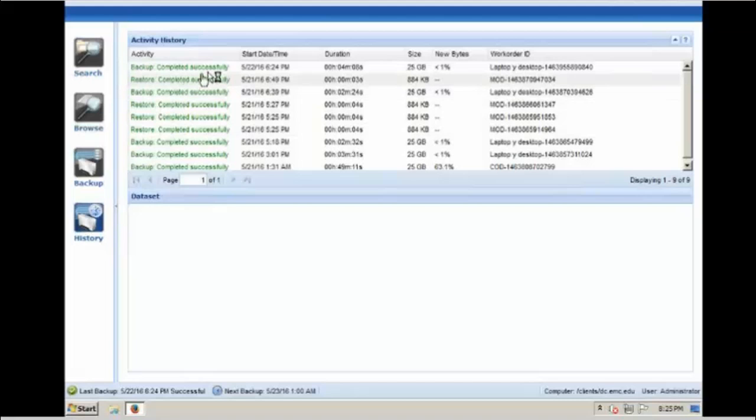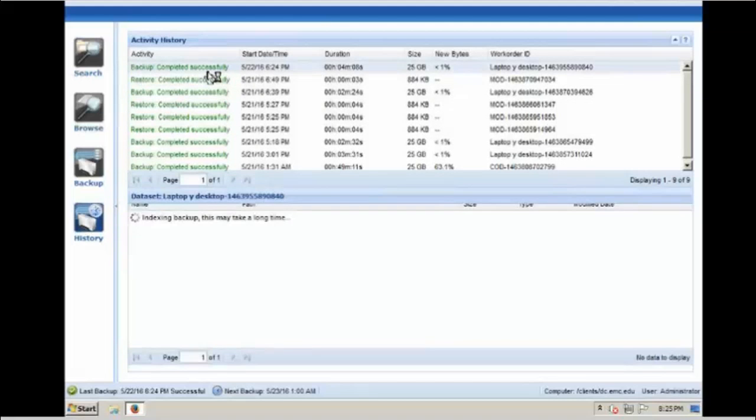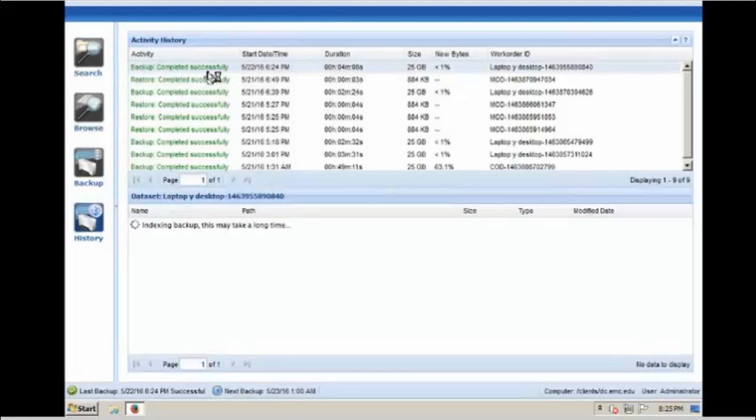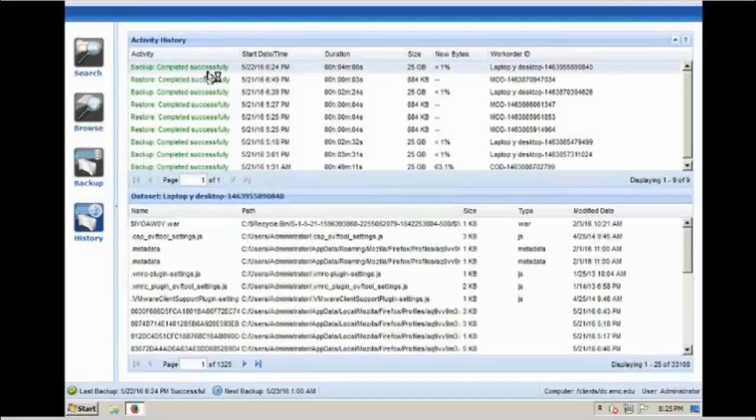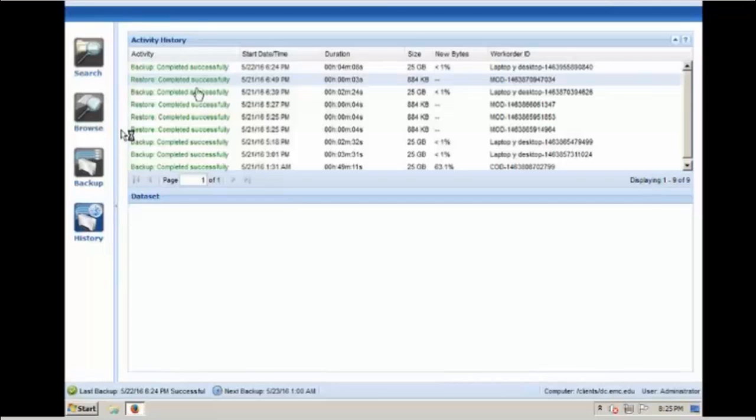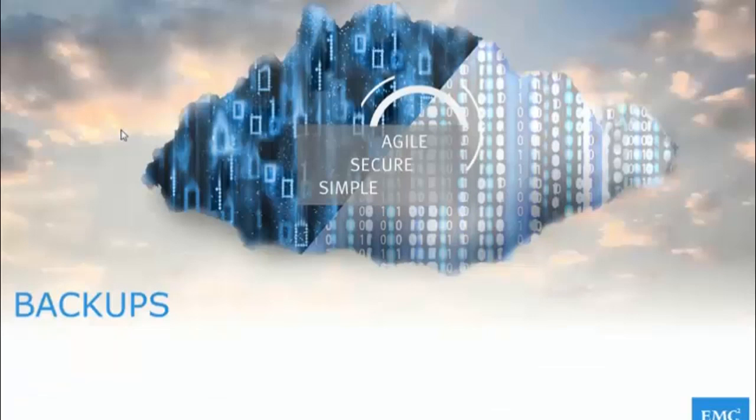Clicking on the specific activity will allow the user to view more detail on the bottom pane. Now let's take a look at how backups are created.